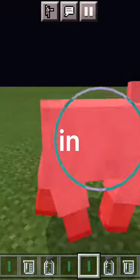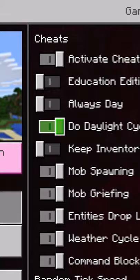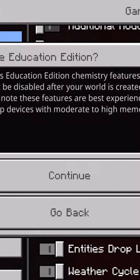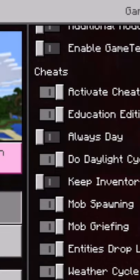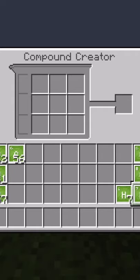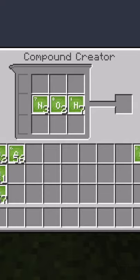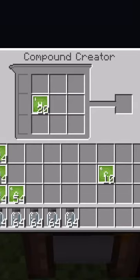How to make a lightsaber in Minecraft. First, you're gonna wanna make sure Education Edition is turned on for the world you are playing in. Then put 3 Nitrogen on the left, 2 Oxygen in the middle, 7 Hydrogen in the left, and 8 Carbon in the bottom left.